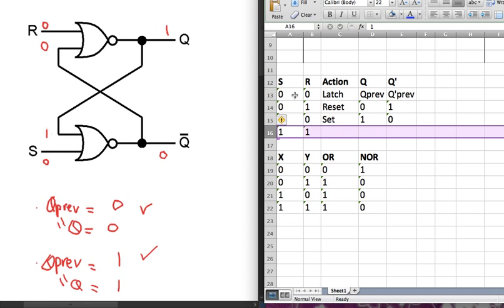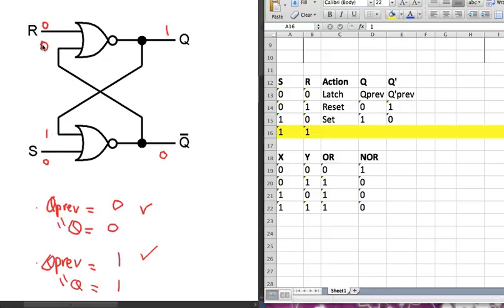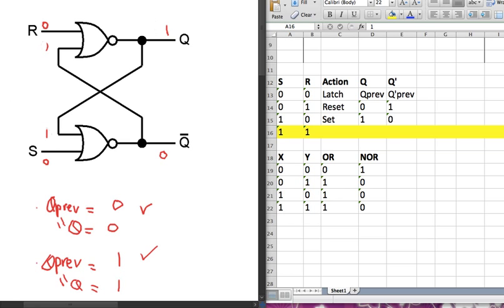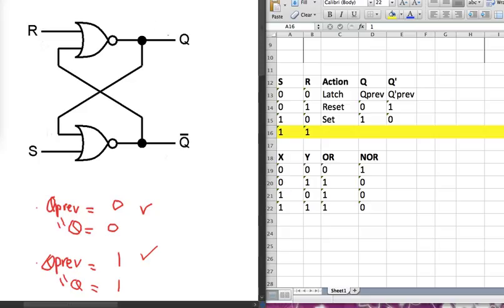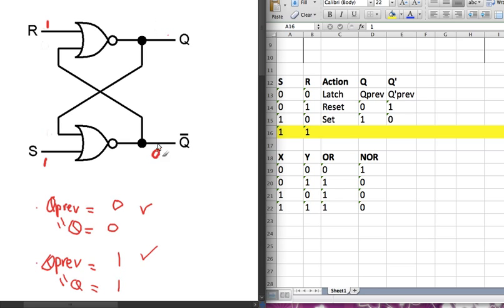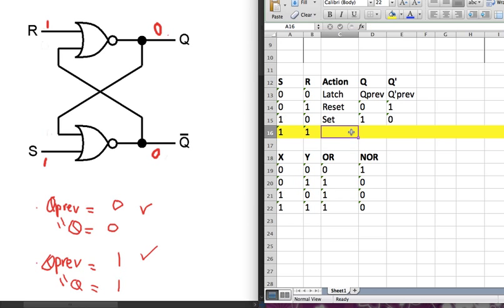Now let's look at the case where S and R are both 1. When S and R are both 1, the output of each NOR gate is 0, because as long as one of the inputs is 1, the output is 0. So we see it doesn't make sense because Q and Q' are both 0 at the same time — which is why this case is invalid.